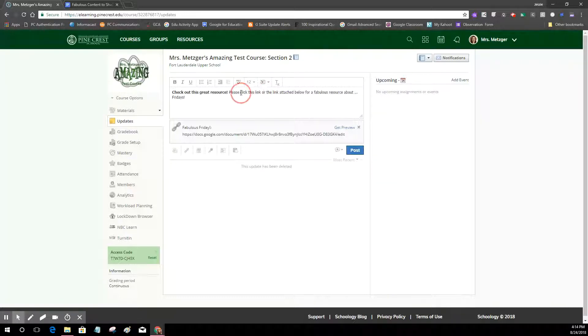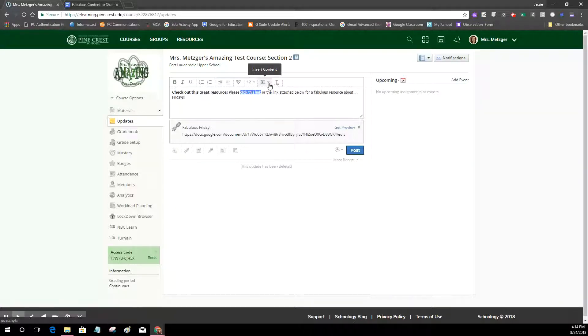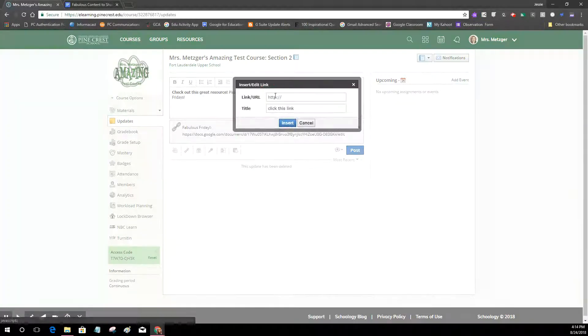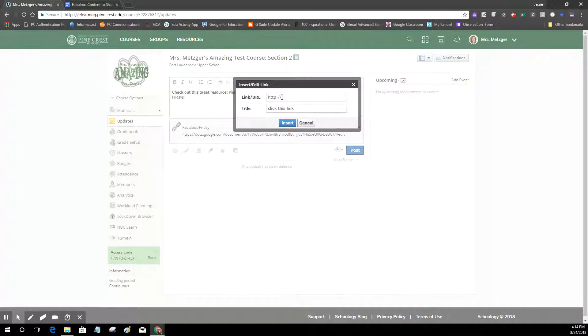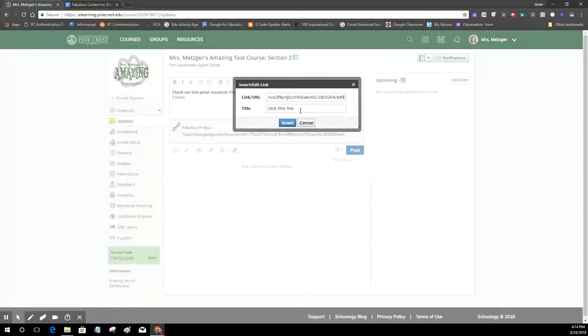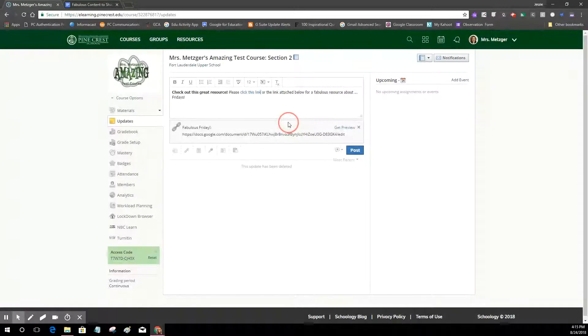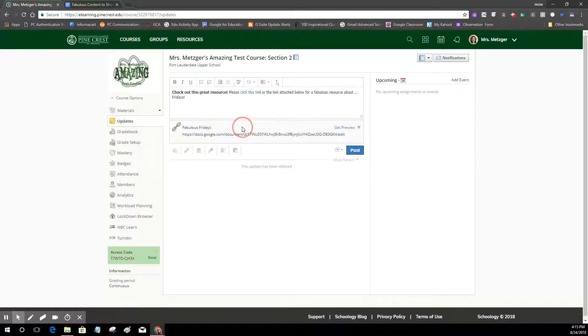So again, whatever I have highlighted is going to become a hyperlink and I just hit insert content and then I choose link from the dropdown, and once again I'm going to paste my link. But I don't actually have to change this because these are the words I want to become a link, and then I hit insert. Now that is a link and I'll also have this link attached at the bottom.